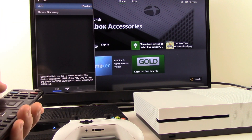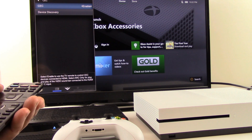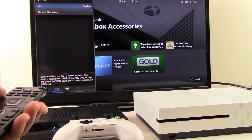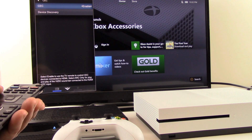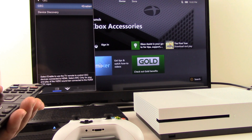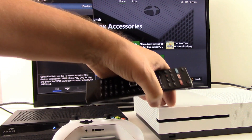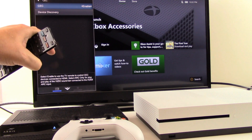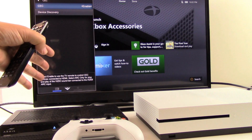Now in some television situations you might also need to find a standby power setting mode and set your TV to be in a standby power configuration so that the signal can come from the Xbox into the TV. That's not the case with our example so we can't demonstrate it for you.